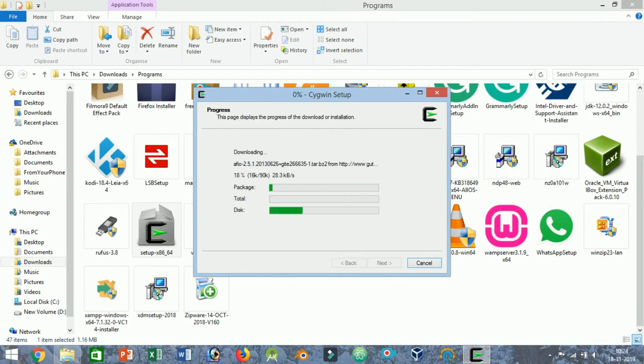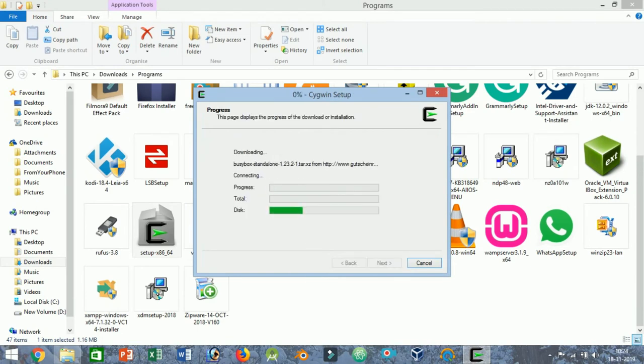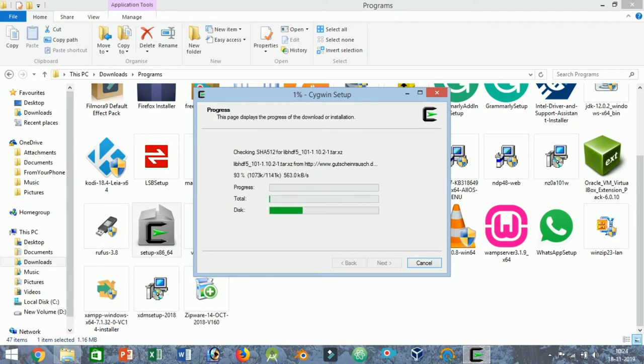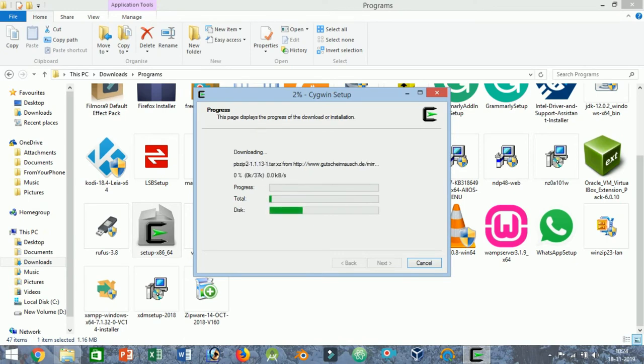Now Cygwin will download all the default packages and install them. The downloading and installing may take some time depending on your internet speed and the selected server speed.